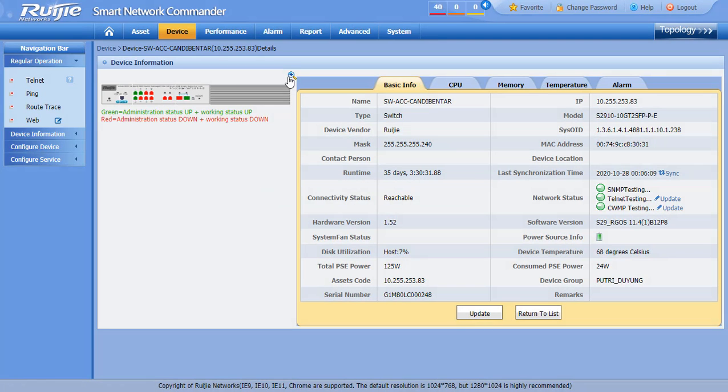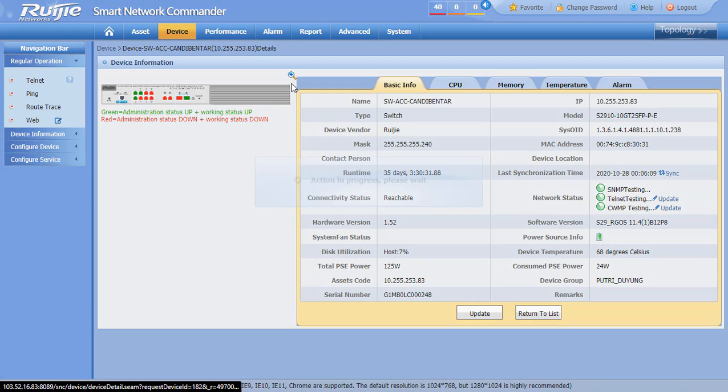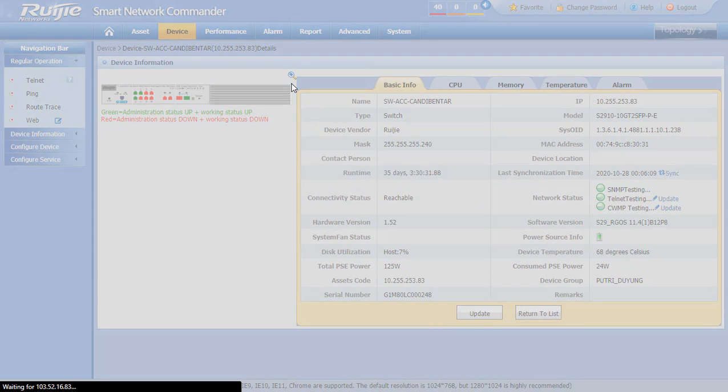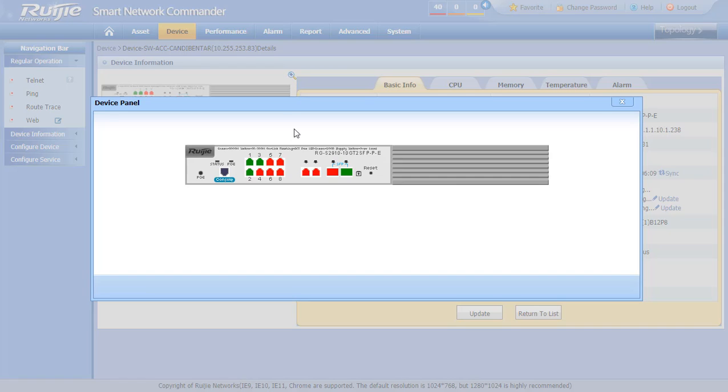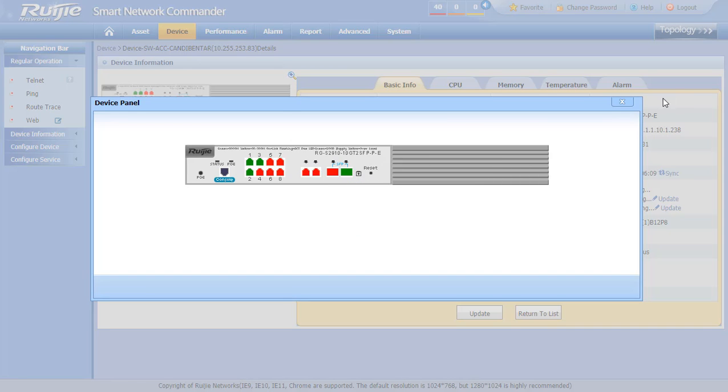Much more detailed information. It can show us the port usage, POE usage, temperature, and the icon. It can show everything to us.